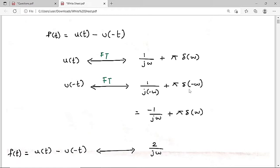Since f(t) = u(t) - u(-t), I need to subtract the Fourier transforms of these two functions. The Fourier transform of f(t) is the Fourier transform of u(t) minus the Fourier transform of u(-t).